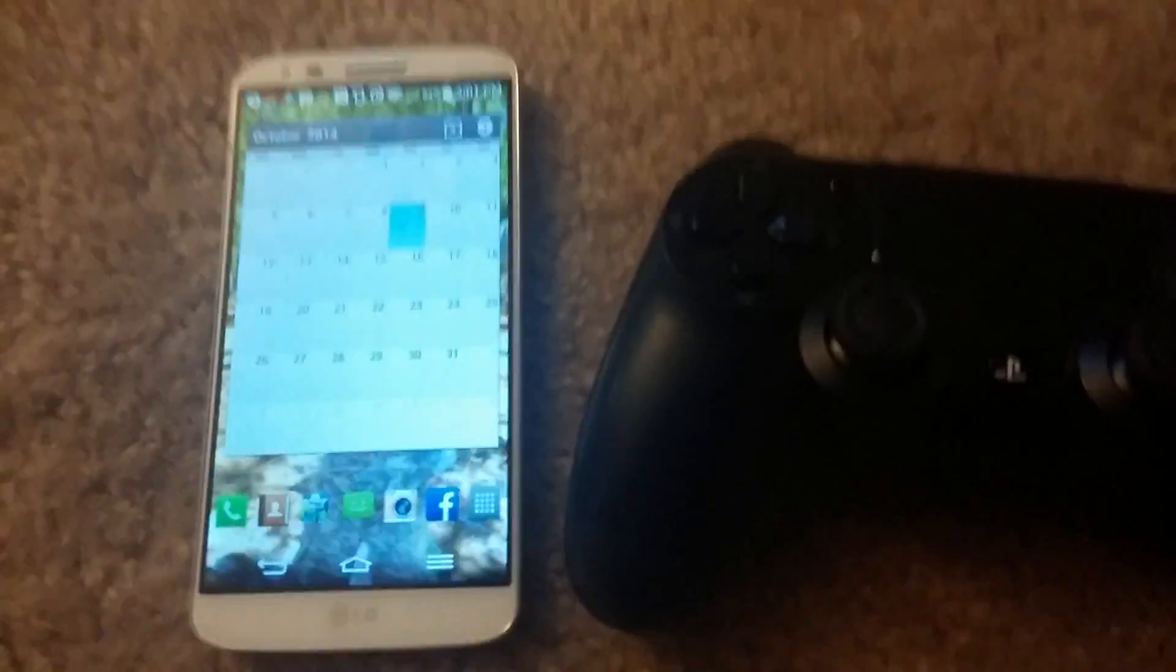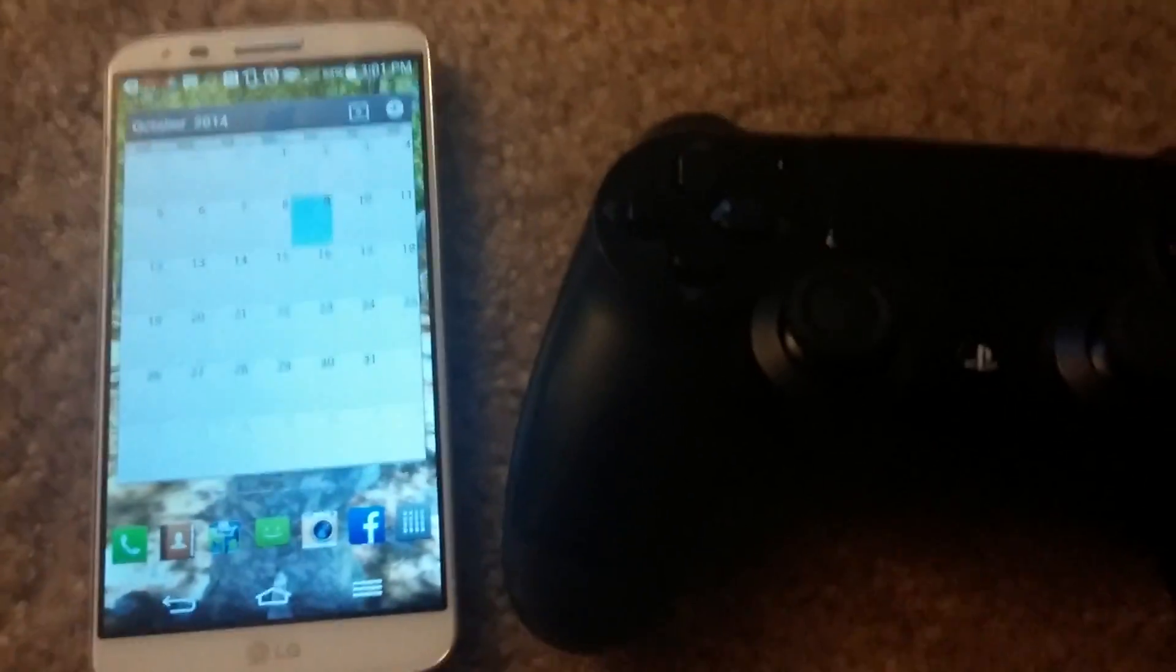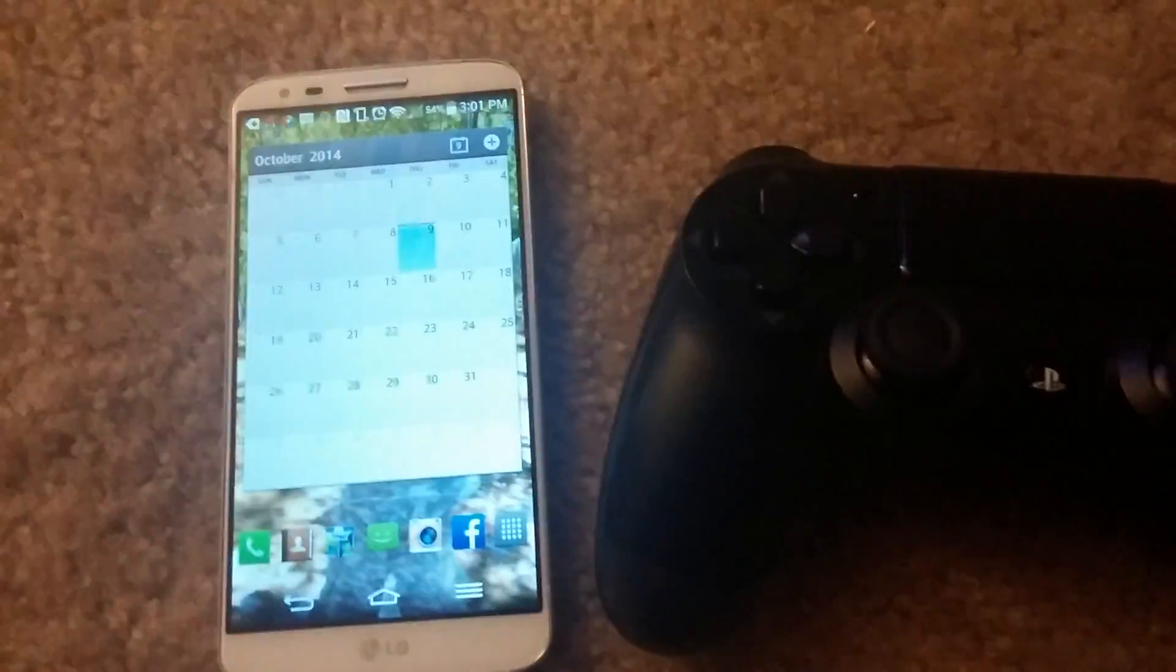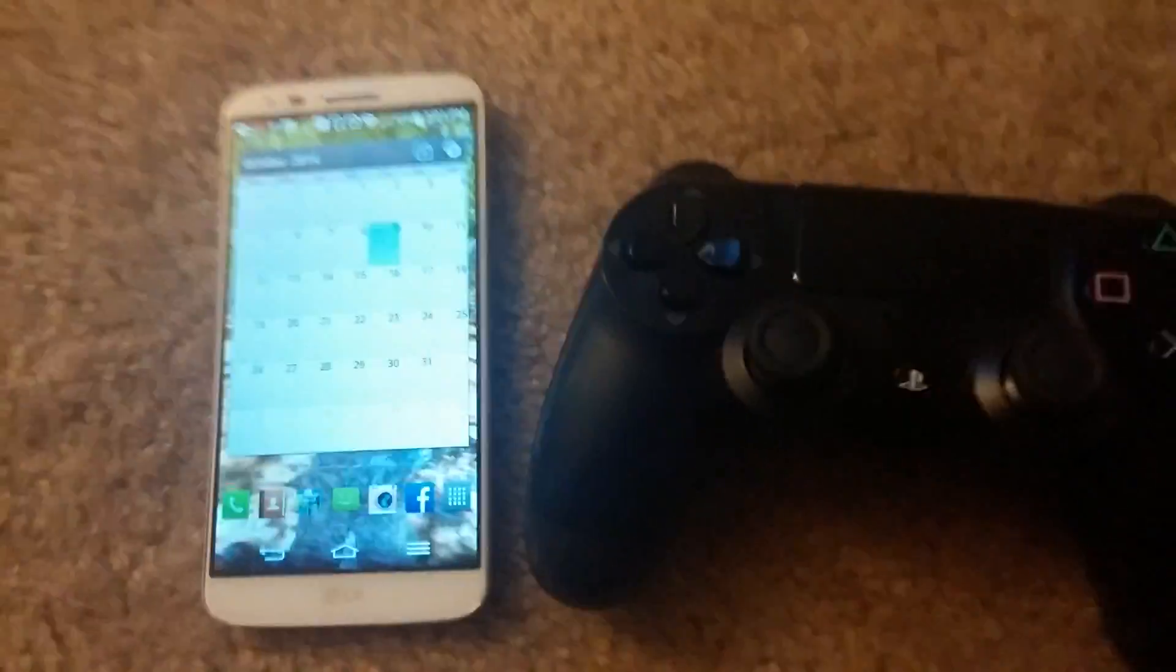Okay, hey YouTube, my name is Carl DiDonato and today I'm going to be showing you how to connect your PS4 controller to your Android phone.